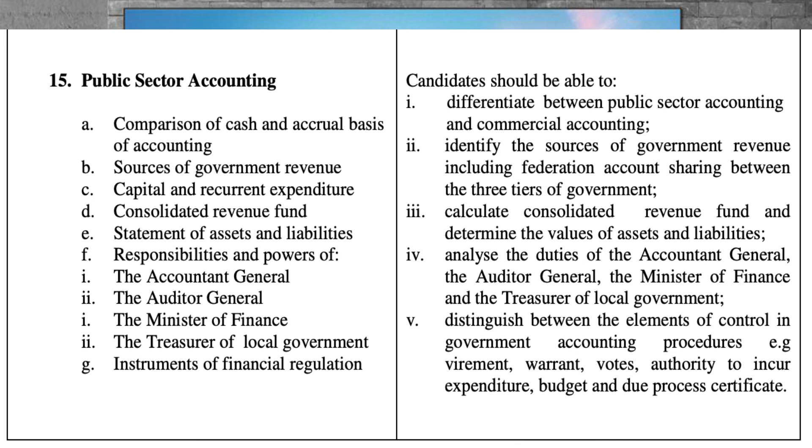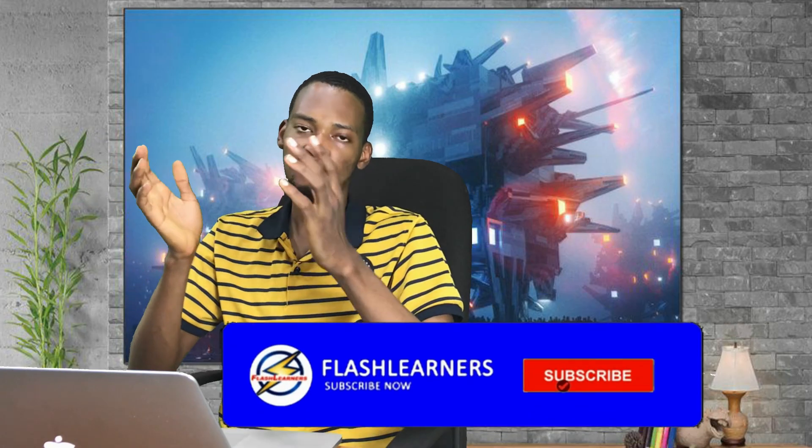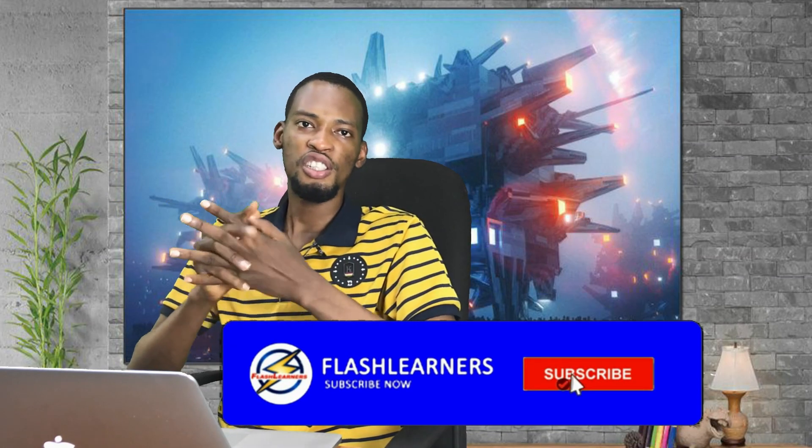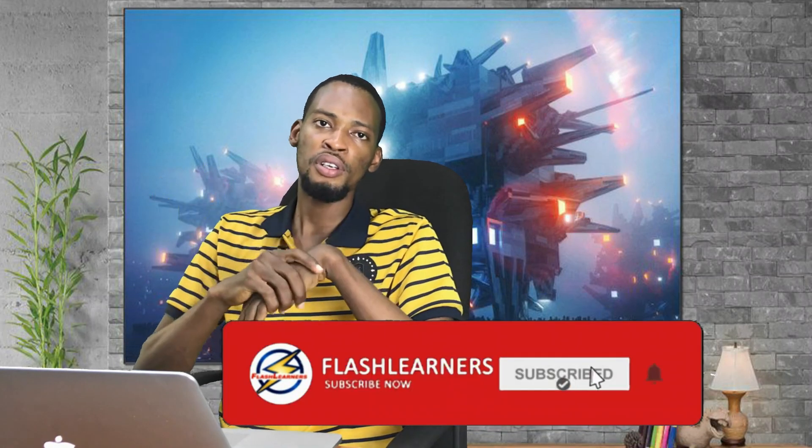So these are what you need to know under Principles of Accounts in JAM. It's pretty straightforward.